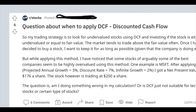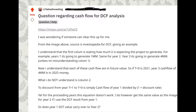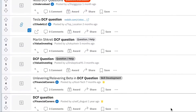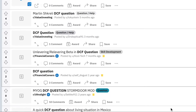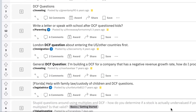I see DCF questions all the time on social media — why to use one, when to use one, questions about specific components of it. This video should simplify things for you. I'm not going to go over how to do a basic DCF — you don't need me for that. That's covered all over the internet.